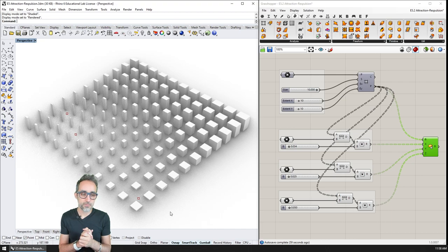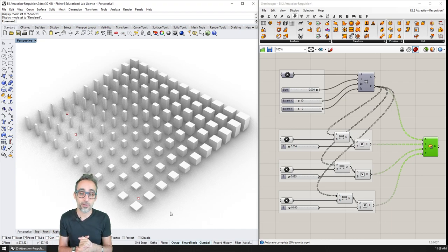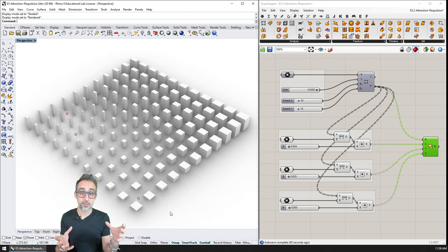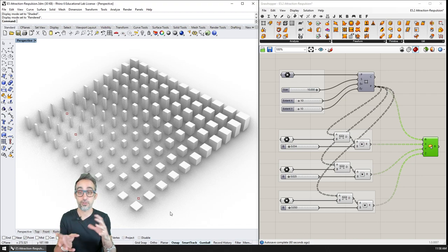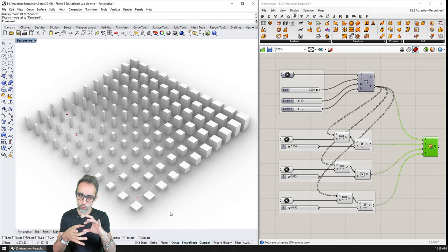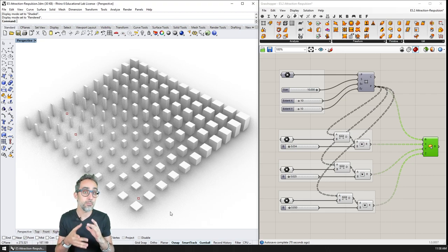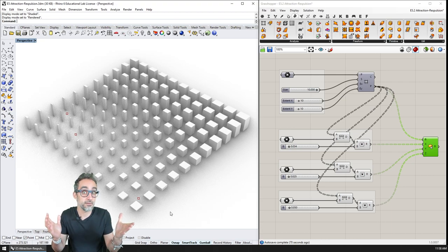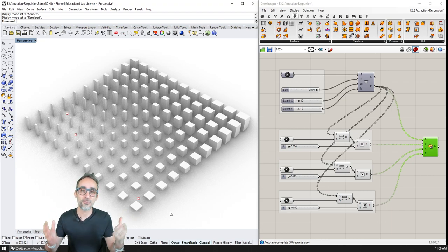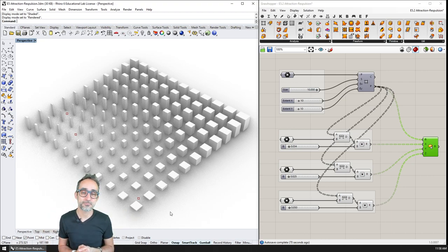So this is going to be super simple — it's just going to involve creating geometry, calculating distance between them, and then factoring that distance to tame the effect and keep it under control. So let's take a look at how we can implement that.